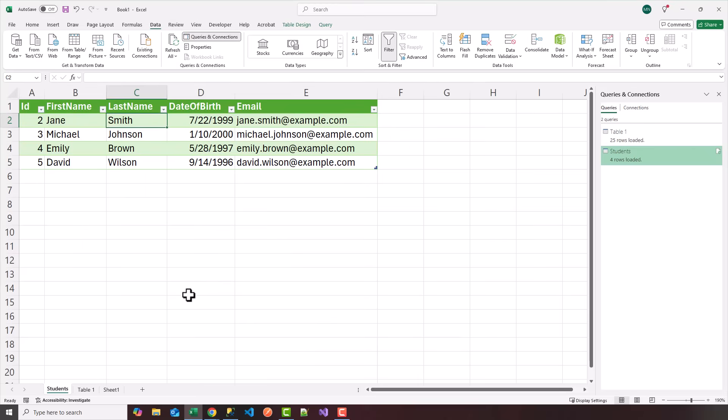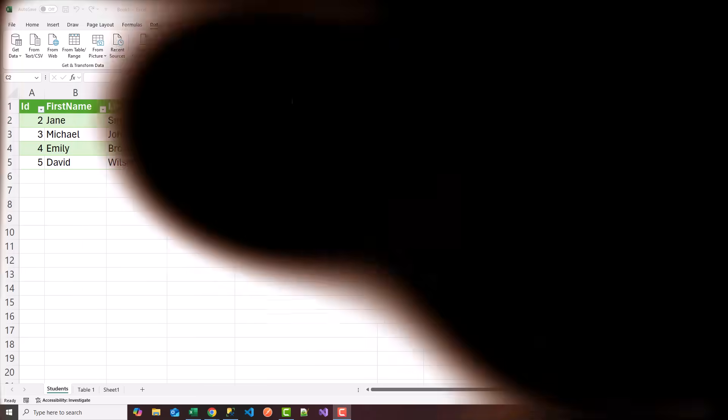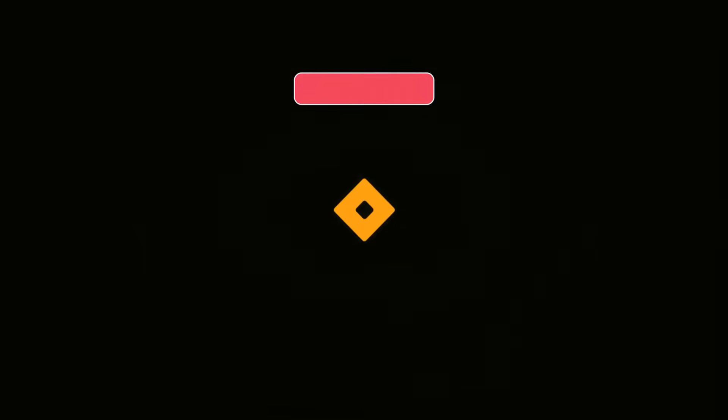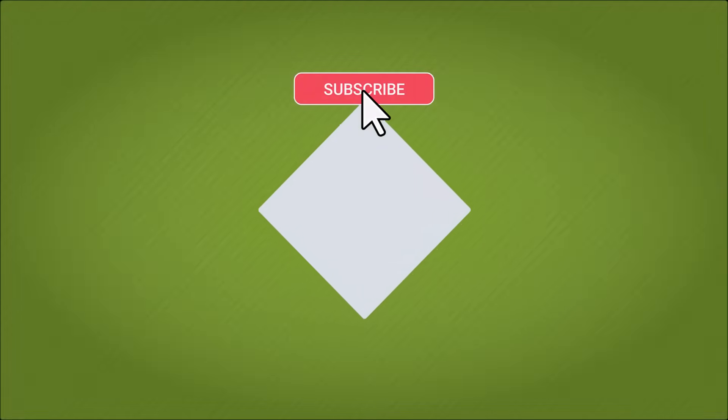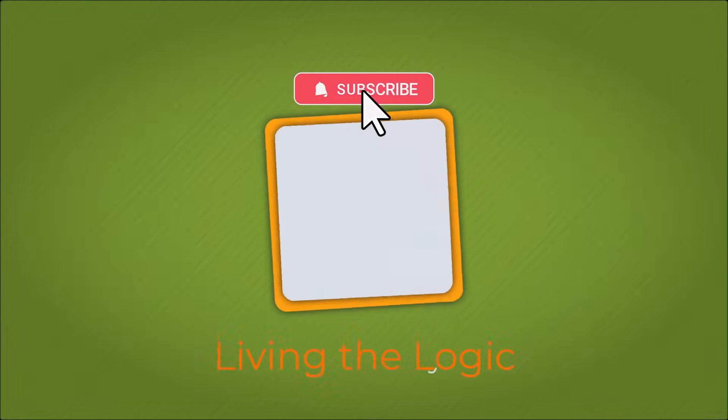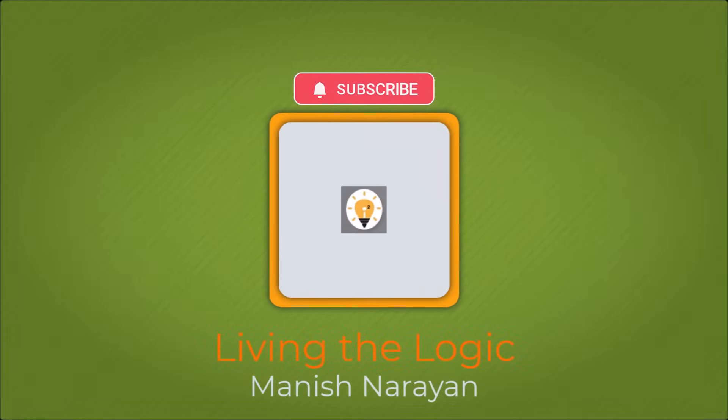Thanks for watching. Hope you had fun. Hey guys, if you found the video helpful, please give it a thumbs up and subscribe for more content. See you next time.